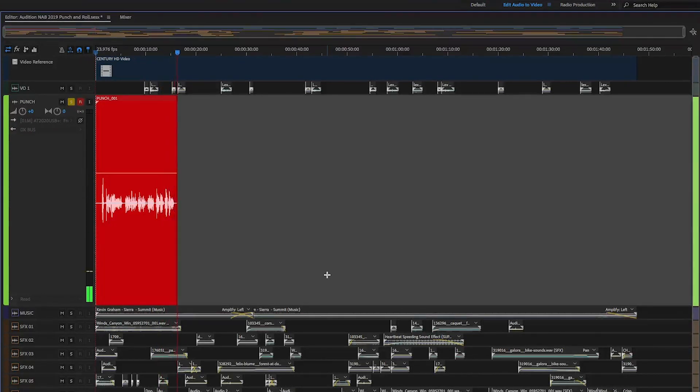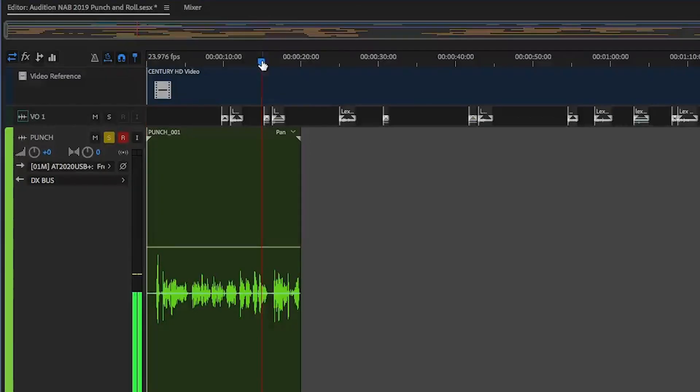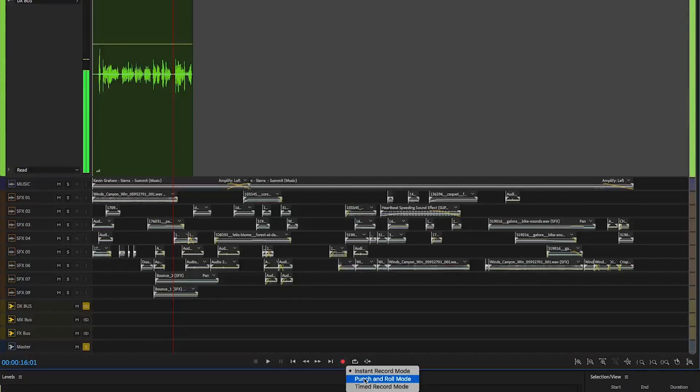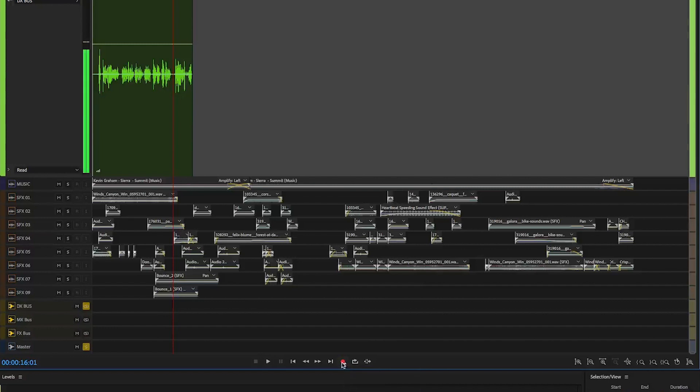When you wish to correct a recording, simply adjust the playhead and toggle punch and roll recording mode. When you click record, Audition will play a few seconds of pre-roll.